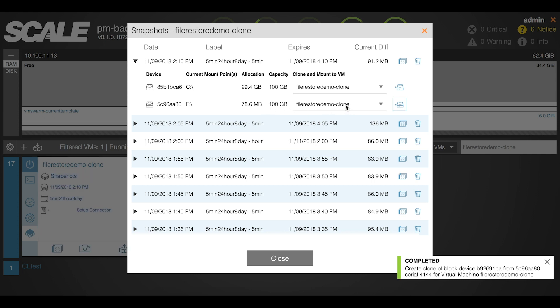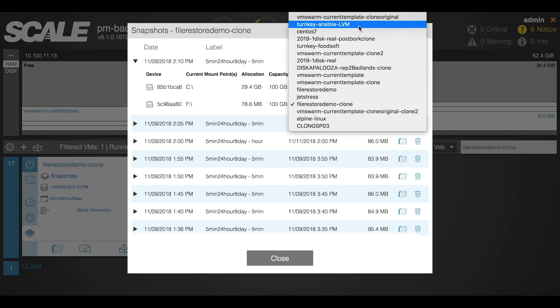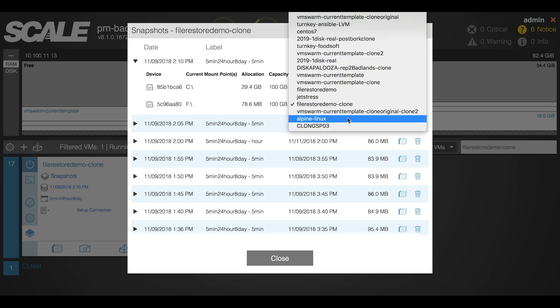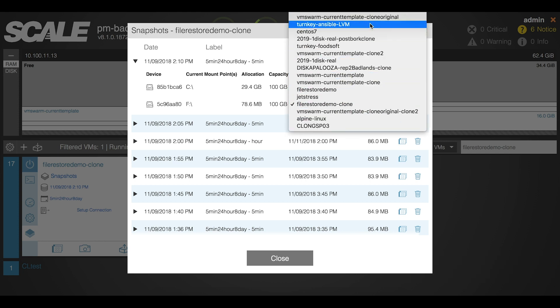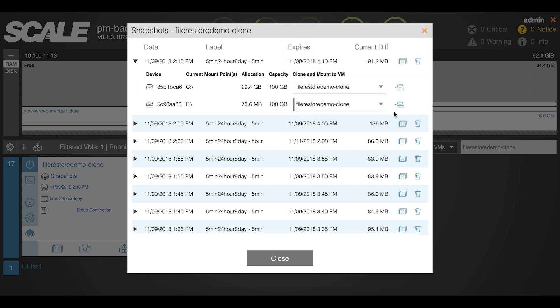What we're technically doing here is from the snapshot we're cloning just that virtual disk, and then based on whichever selection you have of a running virtual machine on the system, you can add that virtual disk live onto the virtual machine.